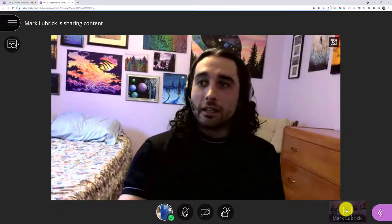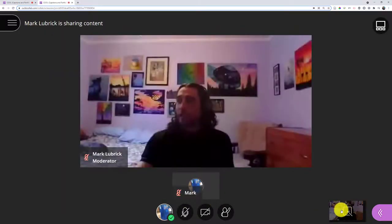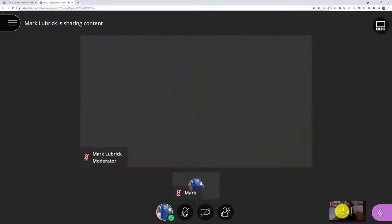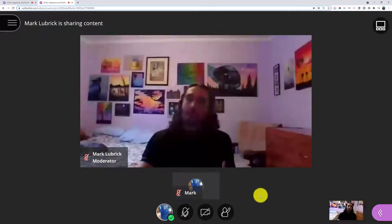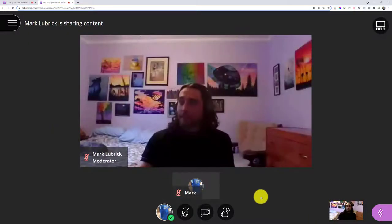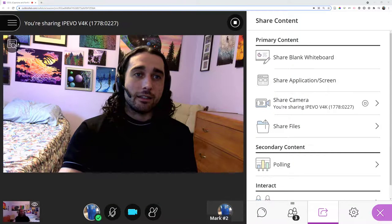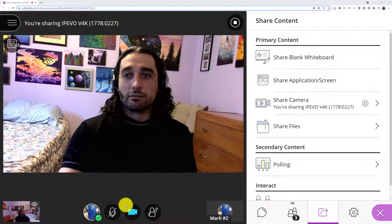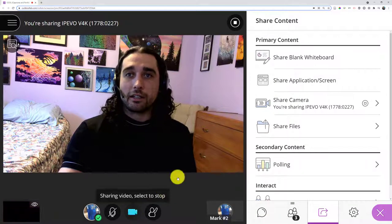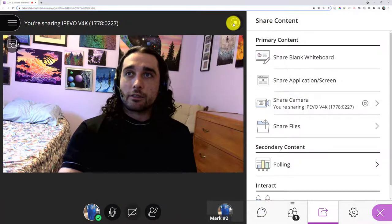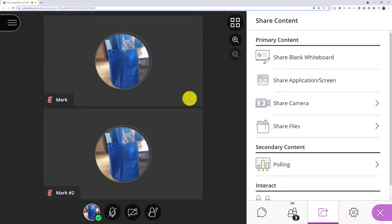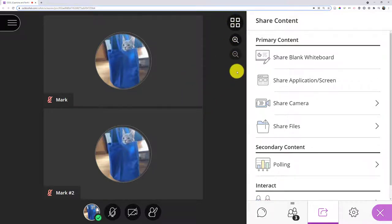If I was trying to demonstrate some kind of physical process or show an artifact of some type, they could actually go back and forth and see it from two different angles. I'm going to stop sharing. Anytime you want to stop sharing, by the way, you should see the circle with the square in it—that's our stop button.